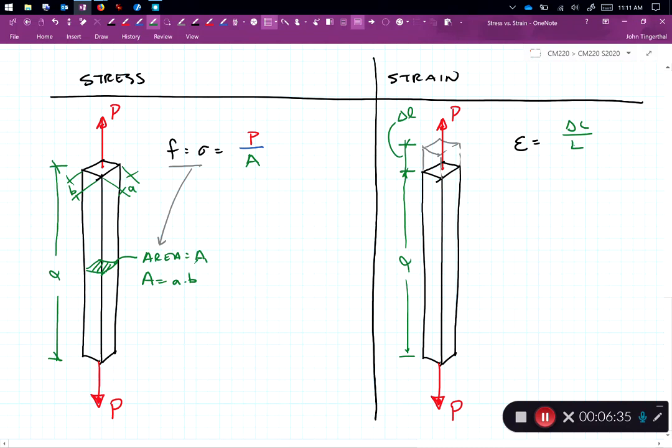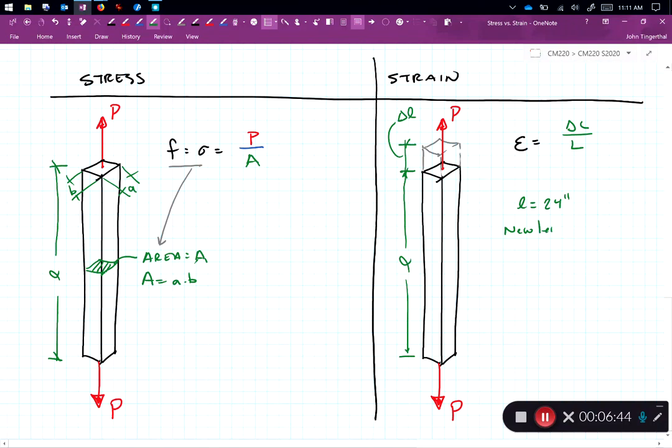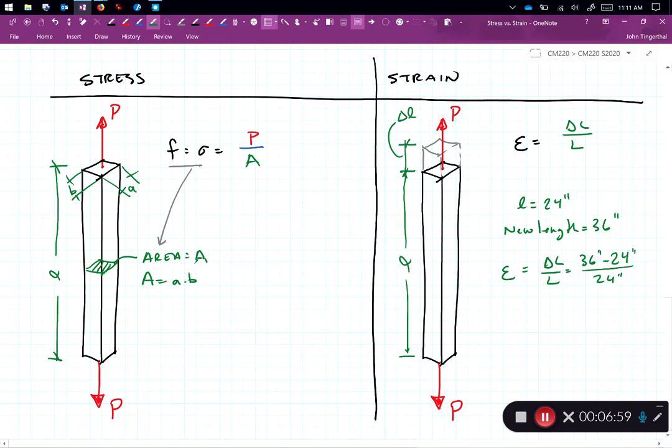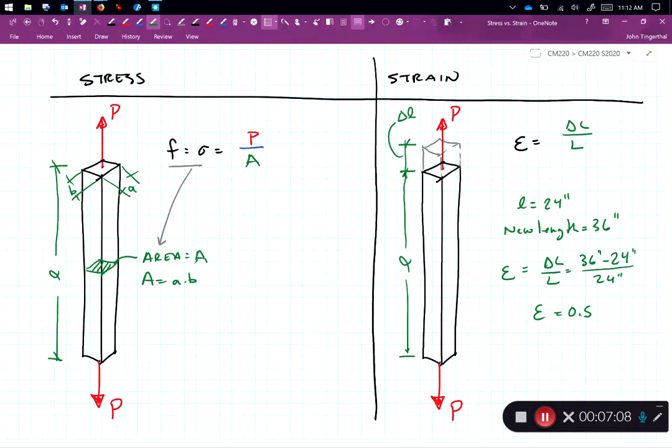So as an example here, if L is equal to 24 inches and it stretches, the new length is 36 inches, then the strain is the change in length over length: 36 inches minus 24 inches divided by 24 inches. And we get a strain of 0.5. Now for most materials that we deal with, the strains are very small. So the change might be on the order of a fraction of an inch. And the strain would then be a very tiny number like 0.003 or 0.004.